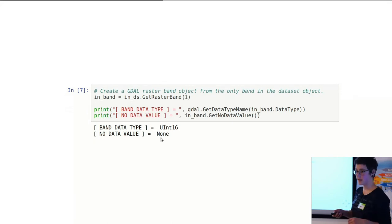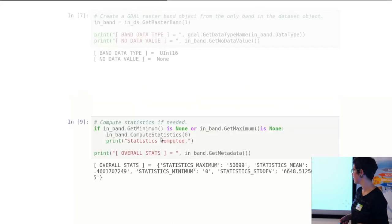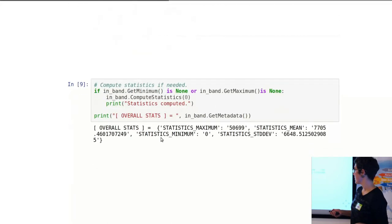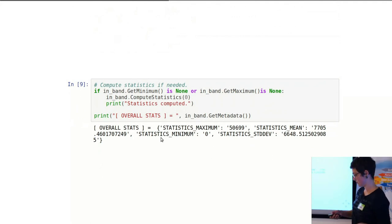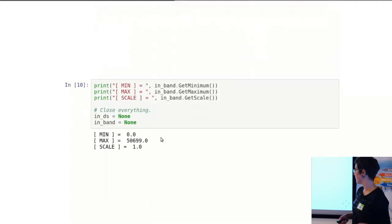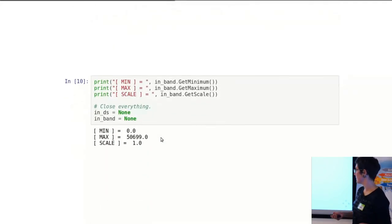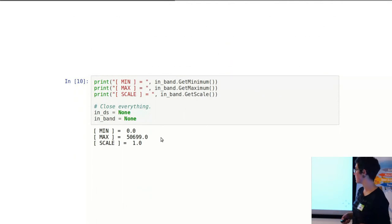And overall statistics of the maximum and minimum of that band. And you can give that a different way as well—get maximum, get minimum.